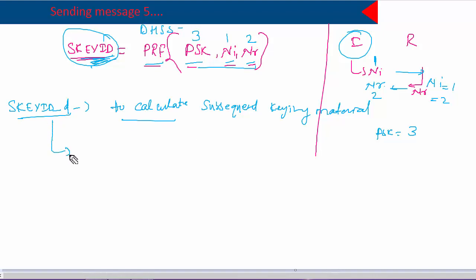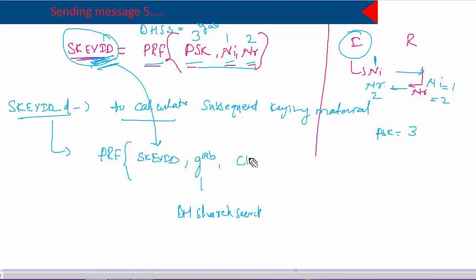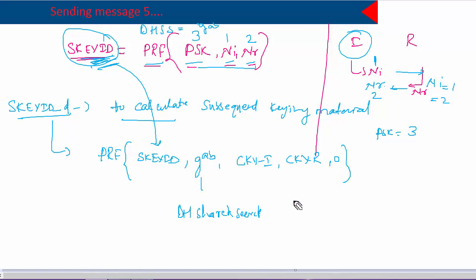Session key ID-D is generated using a pseudo-random function of: the SKID we just created, the Diffie-Hellman shared secret (denoted GAB), the initiator cookie (sent in the first packet), the responder cookie (sent in the second packet), and the number zero.